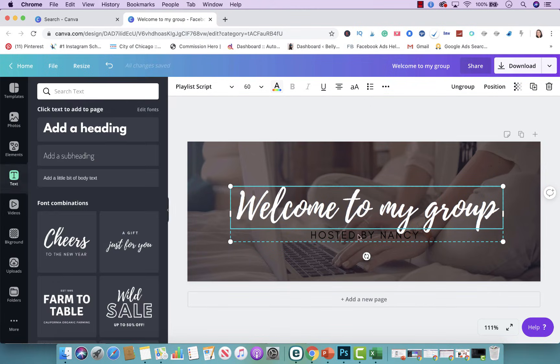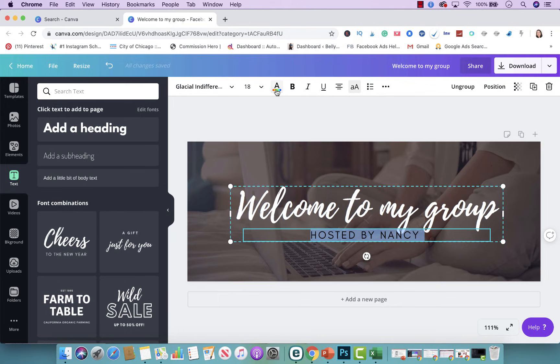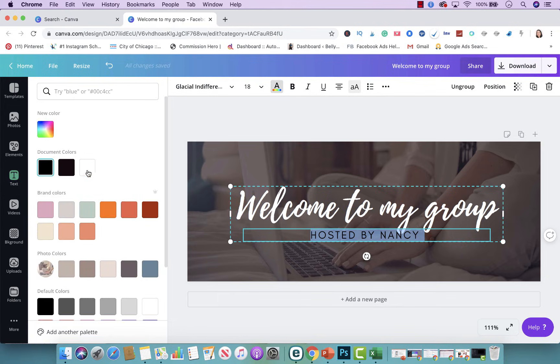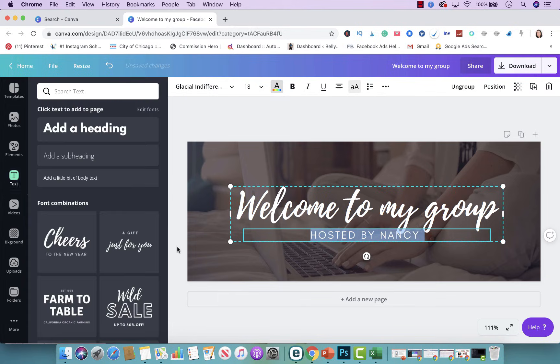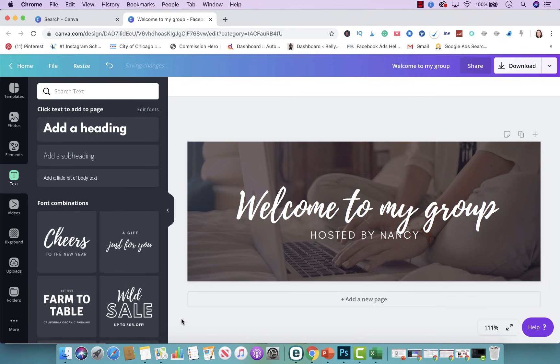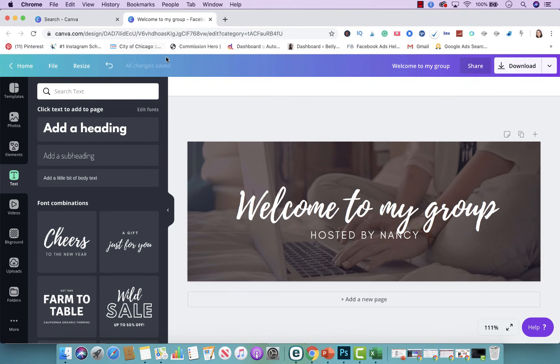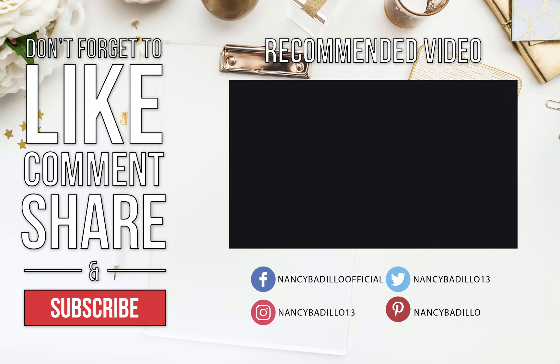But this is how you could create something different and unique for your business. And you could do this for pretty much any platform. You could do this for your Instagram posts, for Facebook posts, for Pinterest posts. It doesn't really matter. You could use it for any type of platform that you want.